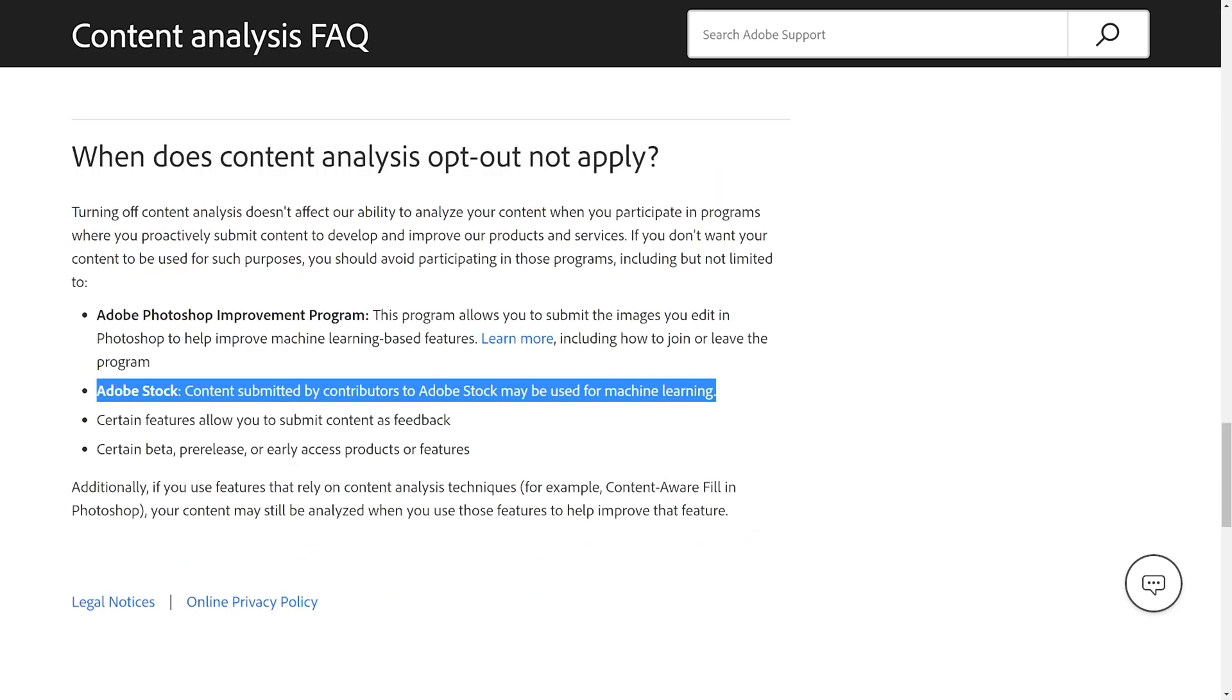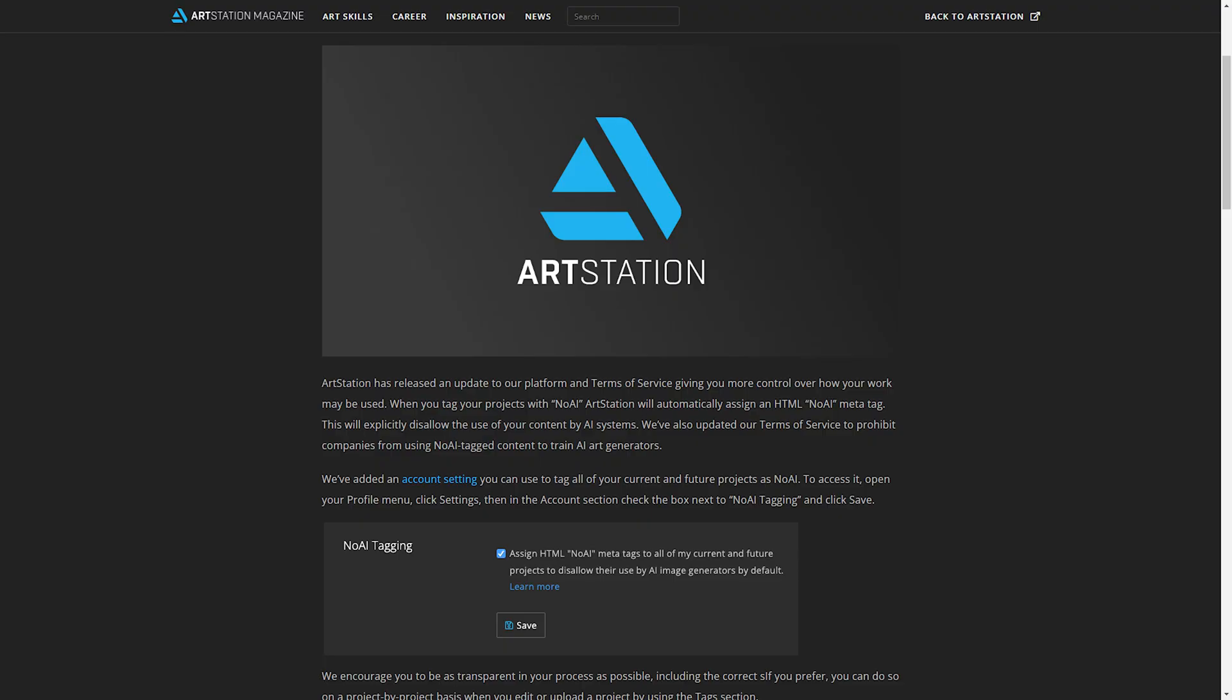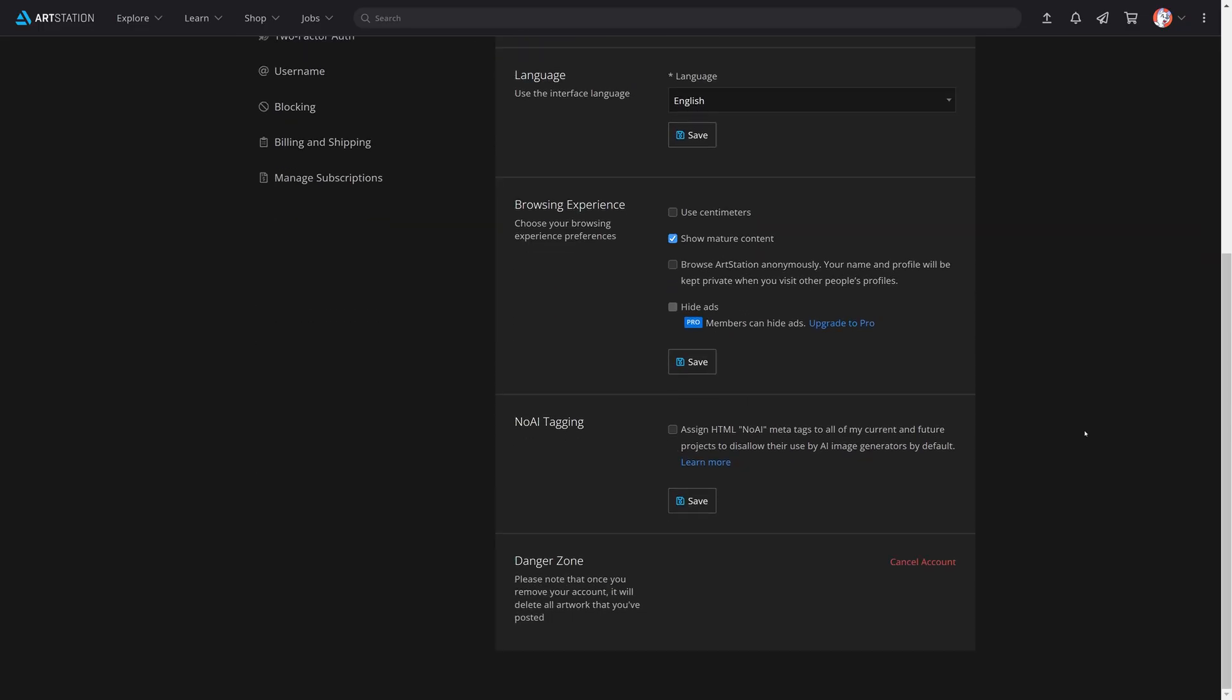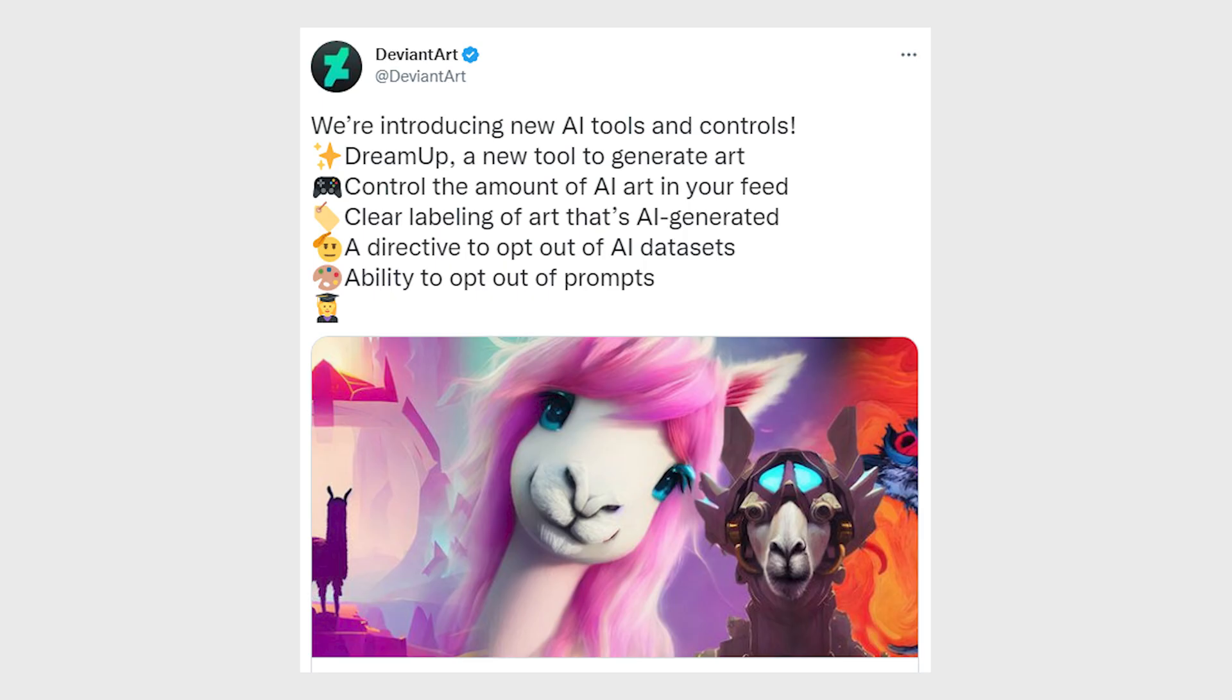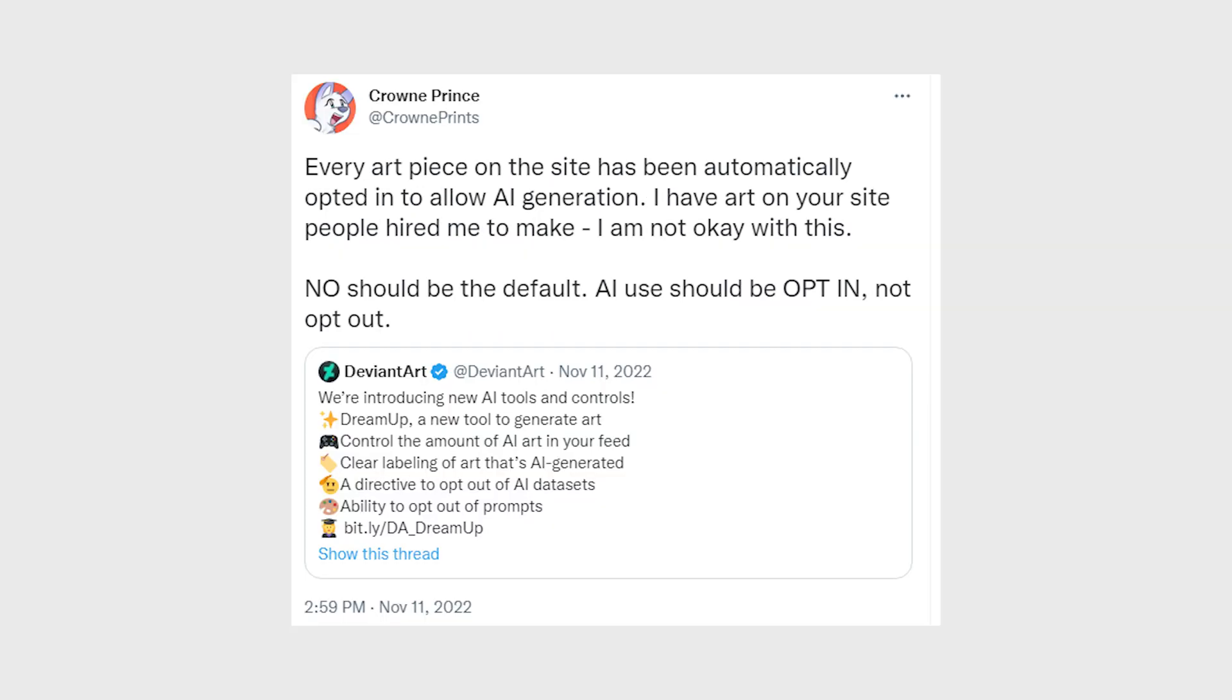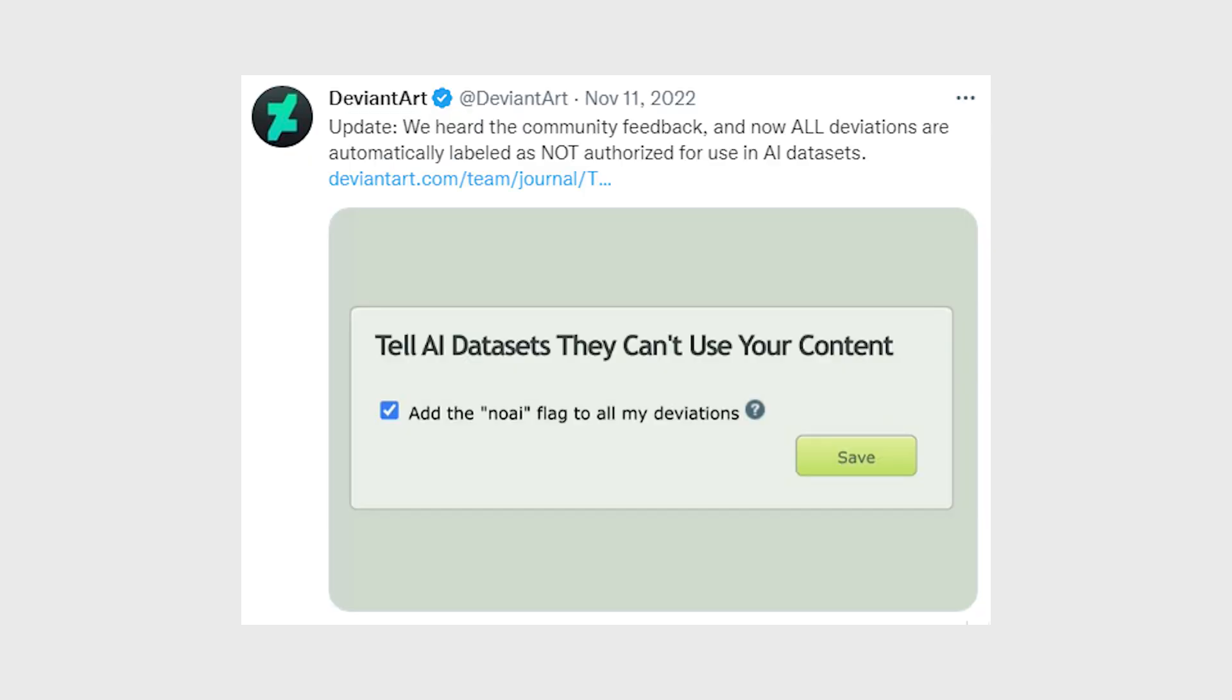As a full-time artist, it's frustrating that this auto-permission is becoming the new normal everywhere, not just Adobe. Sites and programs that are supposed to be for artists implement a new feature related to AI and then opt in every single existing artwork on their site. They make you automatically agree by default that you're okay with letting anyone copy your work into an AI database.